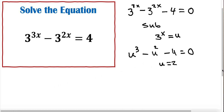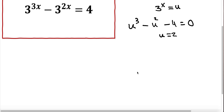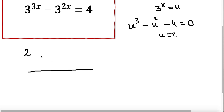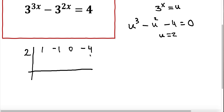Now if we want to find the other solutions, we divide this polynomial by u minus 2. I'm going to use synthetic division. We plug in the coefficients: 1, minus 1, 0, and minus 4. Dropping 1; 2 times 1 is 2; minus 1 plus 2 is 1; 2 times 1 is 2; 0 plus 2 is 2; 2 times 2 is 4; 4 minus 4 is 0.